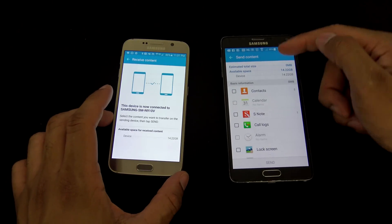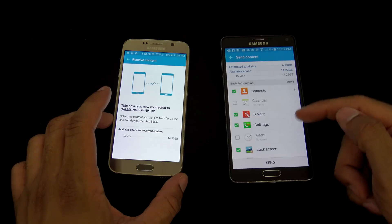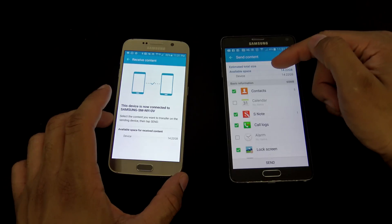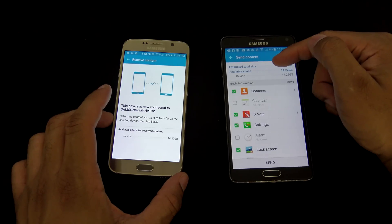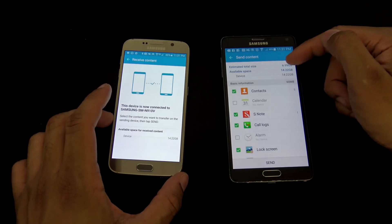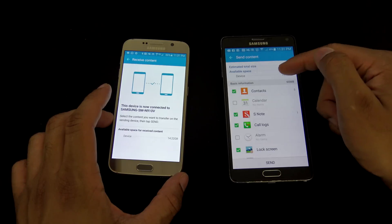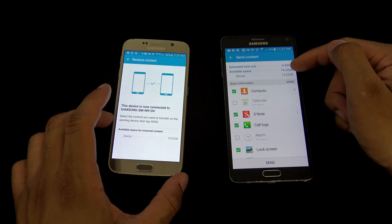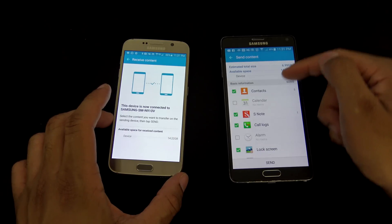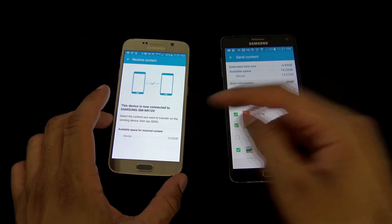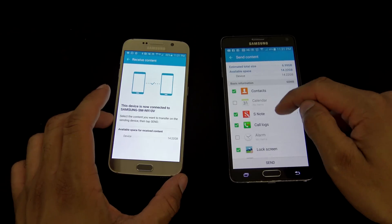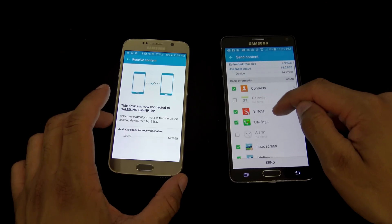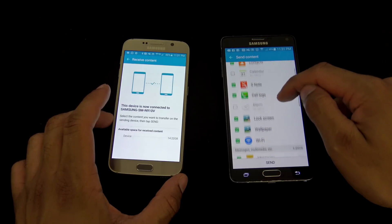Now from here, you get to choose which data you wanna transfer over. It says estimated total size of data available space on the other device, 14 gigs or so we have over on this one. So this is the stuff that it wants to transfer over.